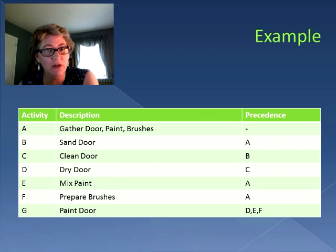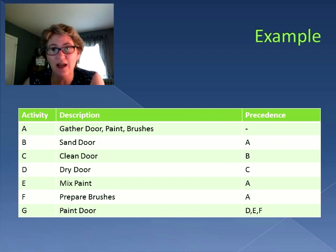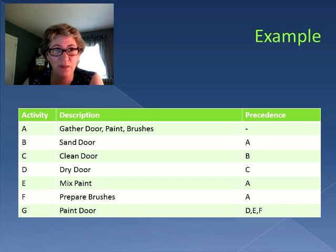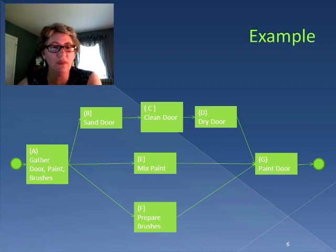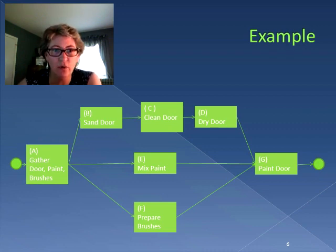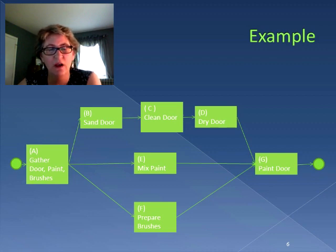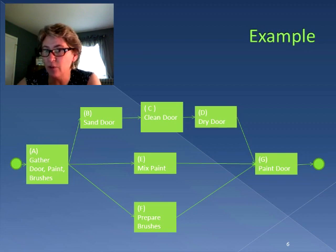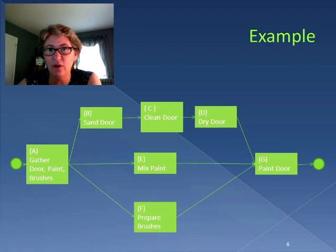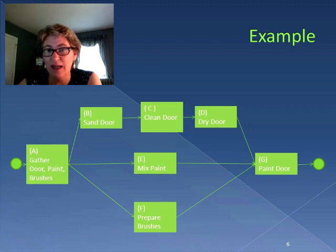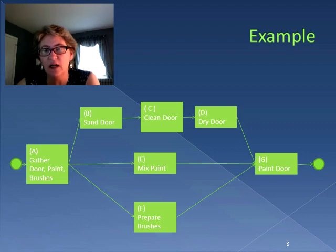If you want to, stop the video now, try to draw out what that activity flow diagram looks like, and see whether it matches what we've got coming up next. Here it is. We start at the beginning: gather the door, paint, and brushes. From there we sand the door, mix the paint, and prepare the brushes. Following sanding we clean the door, then dry the door. And then the dry door, the mixed paint, and the prepared brushes all come together for the final activity of painting the door.